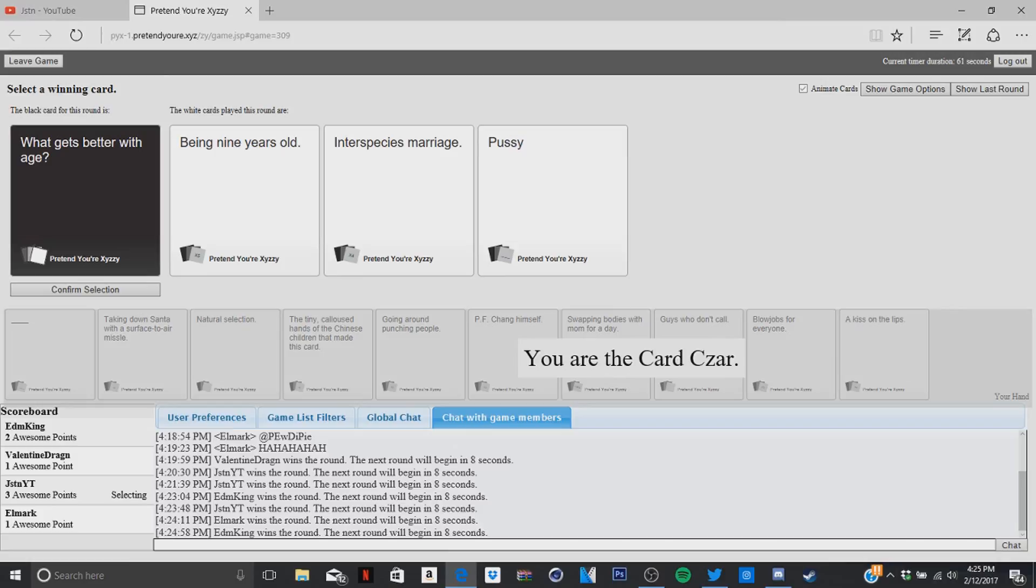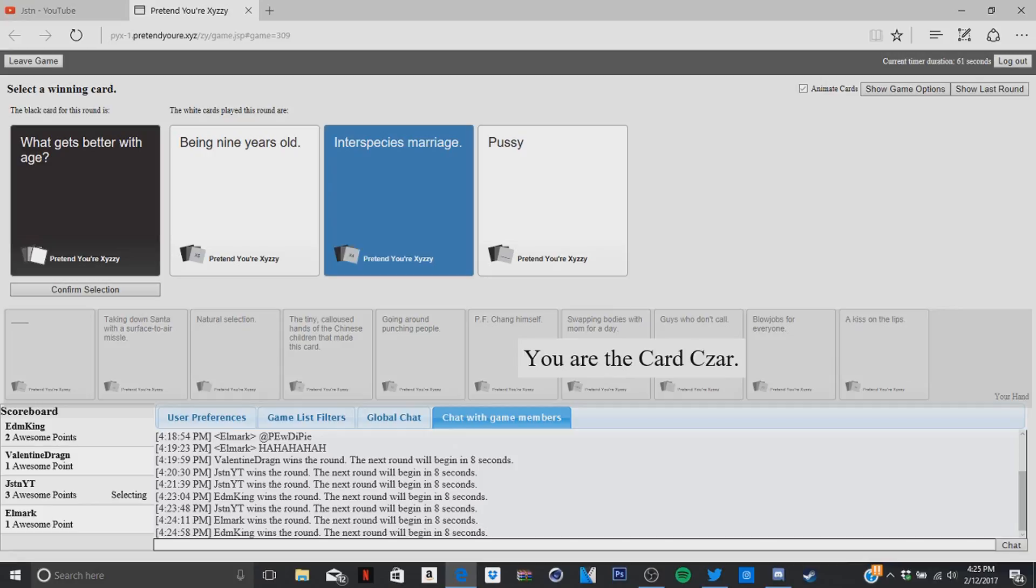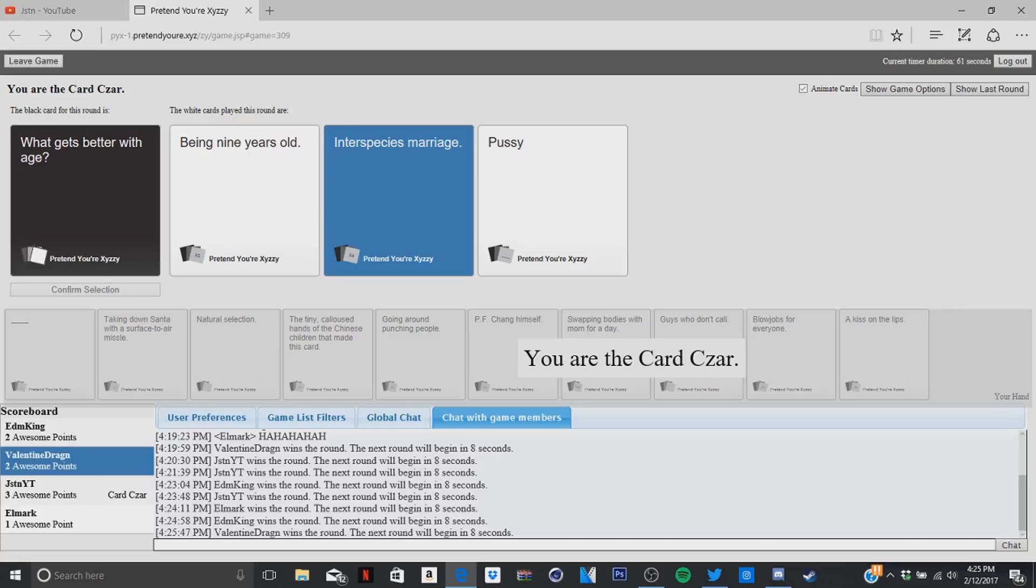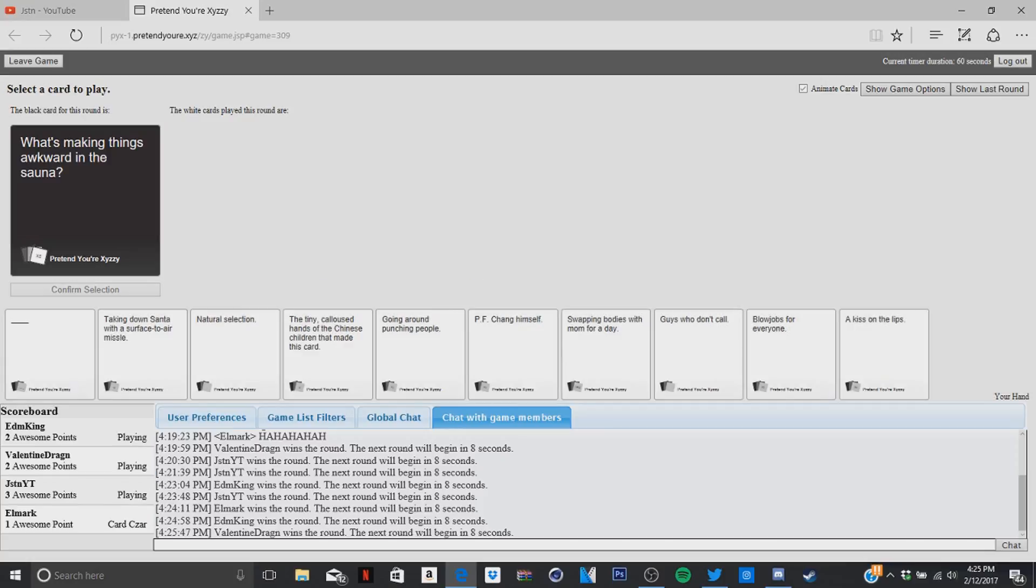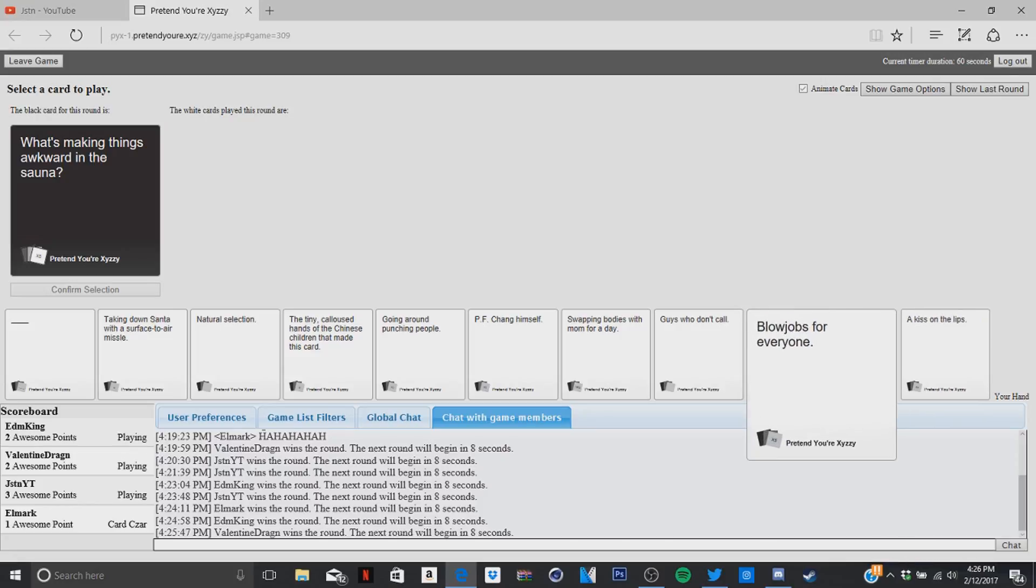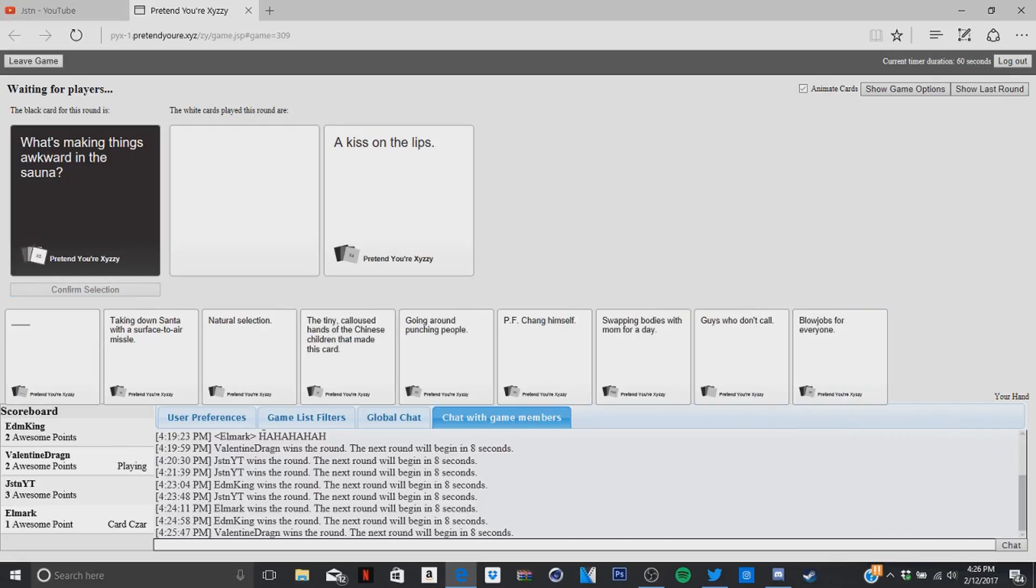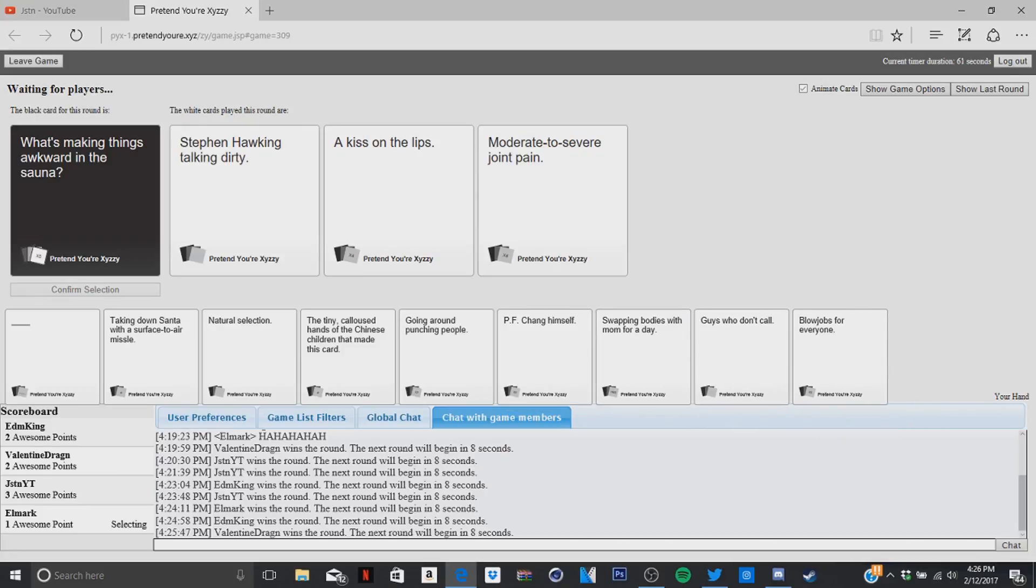What gets better with age: being nine years old. What? What gets better with age: interspecies marriage. What gets better with age: pussy. Oh, yours is too, it's too, it's not enough, it's not crazy enough to get picked, you know what I'm saying. I'll make things awkward in a sauna. No action lasting more than four hours would have been the perfect. Yeah, oh I think I won this baby. Oh no, I should, I picked the wrong one. What's making things awkward in the sauna: Stephen Hawking talking to me.